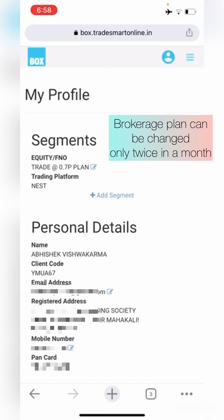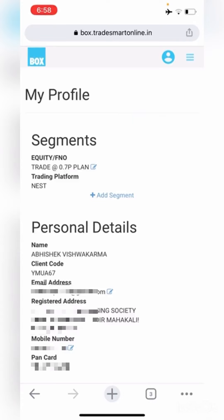Please note that the brokerage plan can be changed only twice in a month. Also, in the Segments option, there is an Add Segment option — in case you wish to enable any other segment, you can do so using this option. These steps are already covered in our other video, so please have a look at it if required.